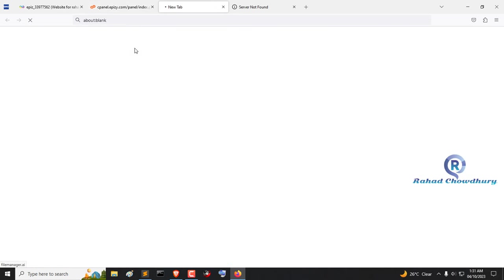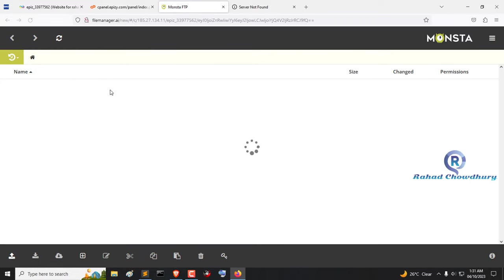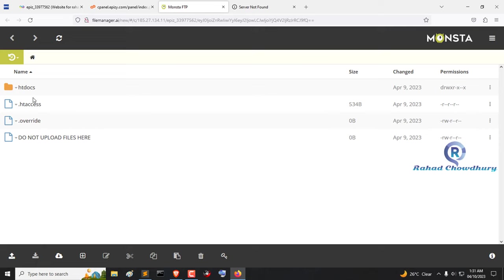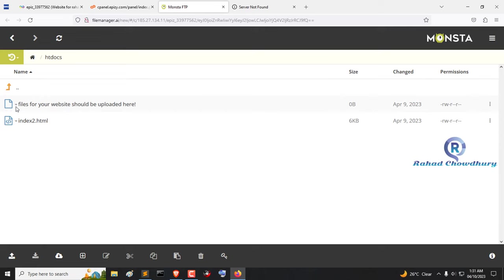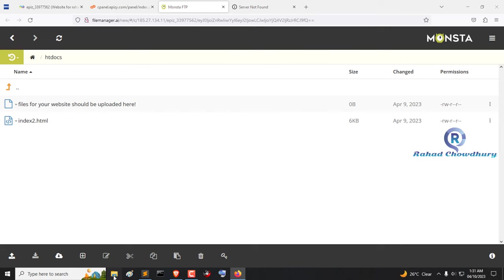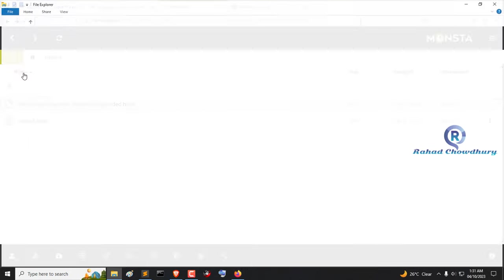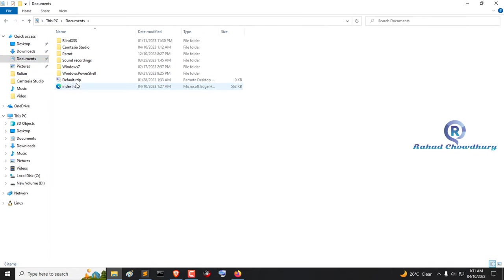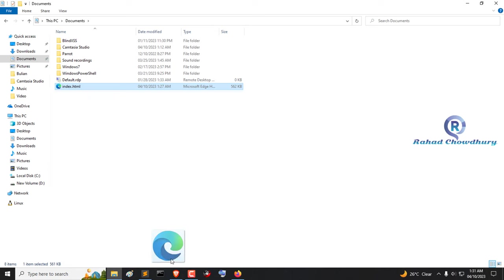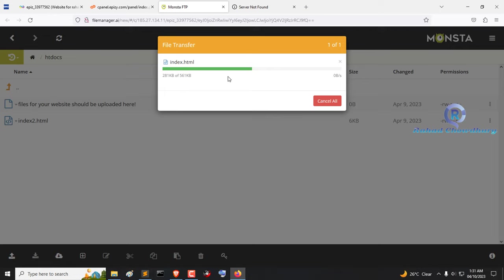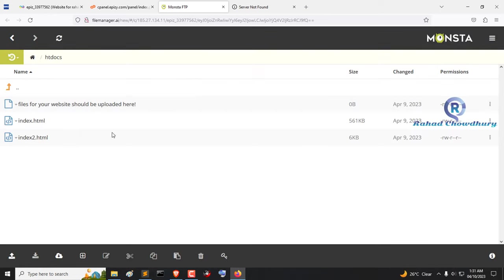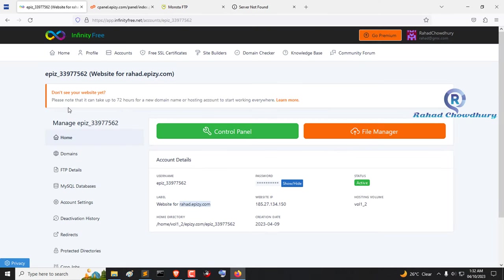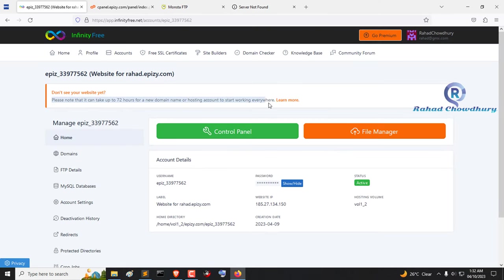Now open file manager. Don't upload files here. Go to the htdocs folder and new website files should be uploaded here. For example, I will upload an index HTML page from my computer. Reload your subdomain web page. You need to wait 72 hours for the new domain and hosting to become active.